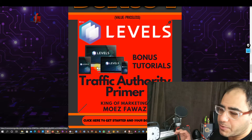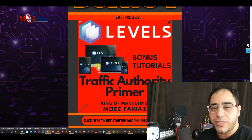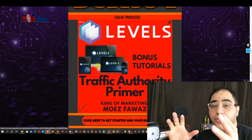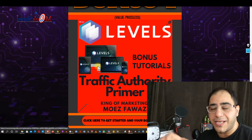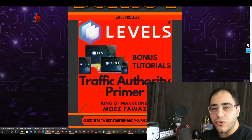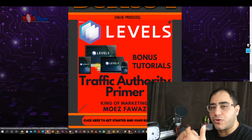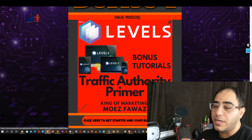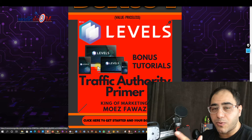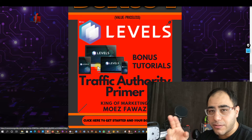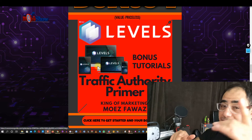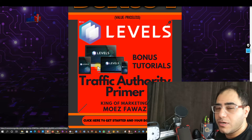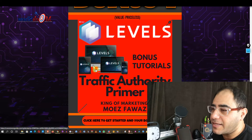Bonus number one: Traffic Authority Primer. Traffic Authority Primer gets you traffic from authority sites on Google. Don't miss it — I guarantee you you're going to be satisfied.